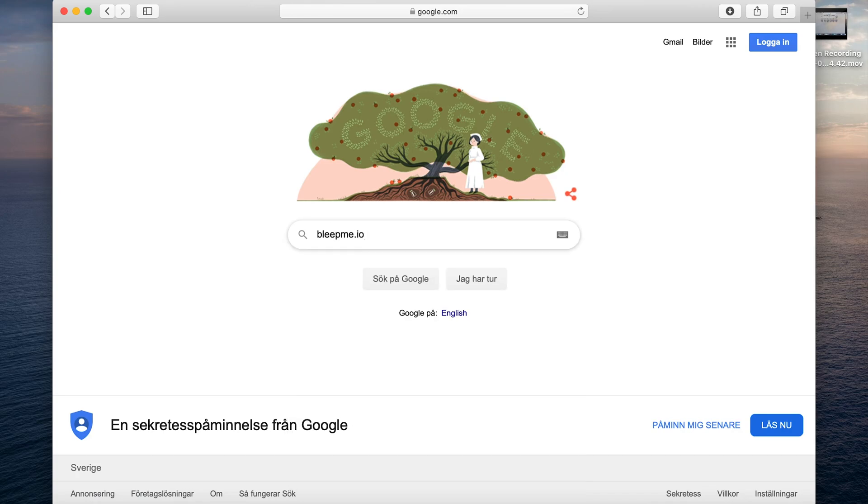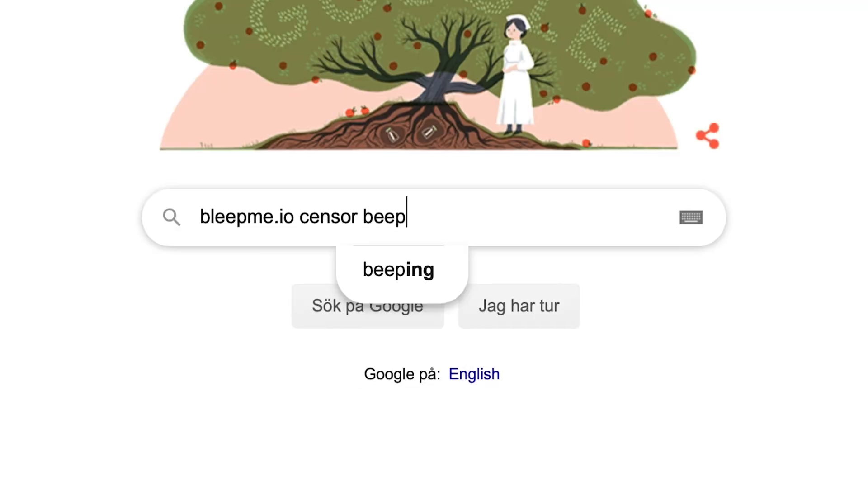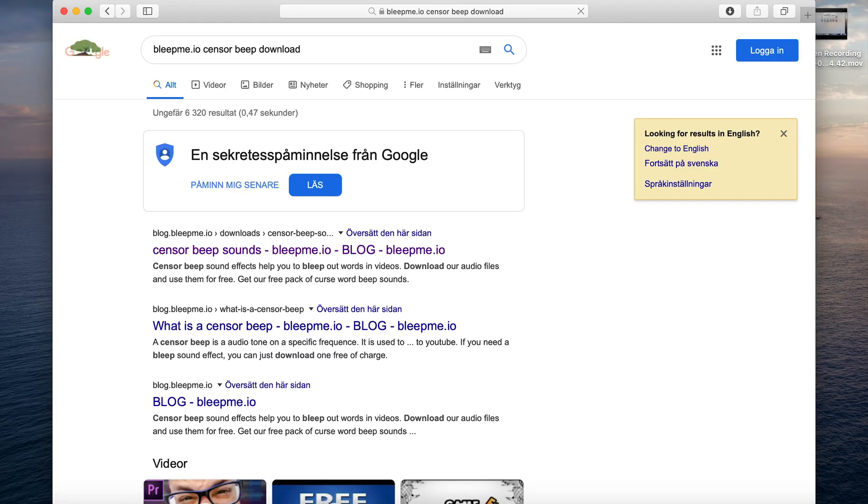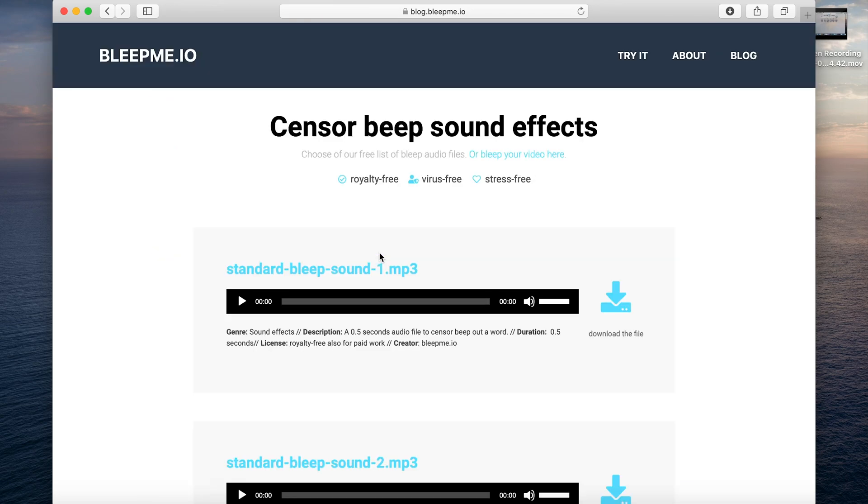This is the 85 seconds tutorial on how to beep your video. First you need to get a censor beep sound. I added a link down below.